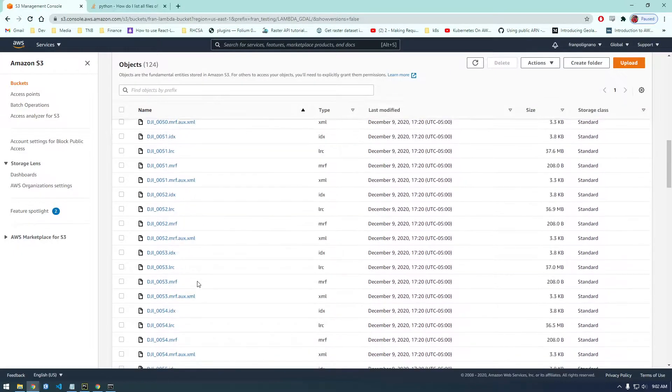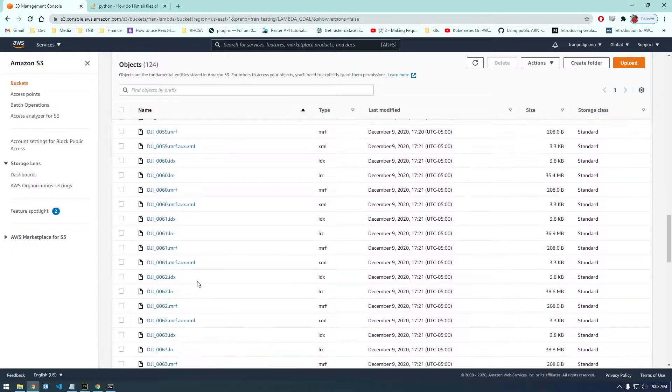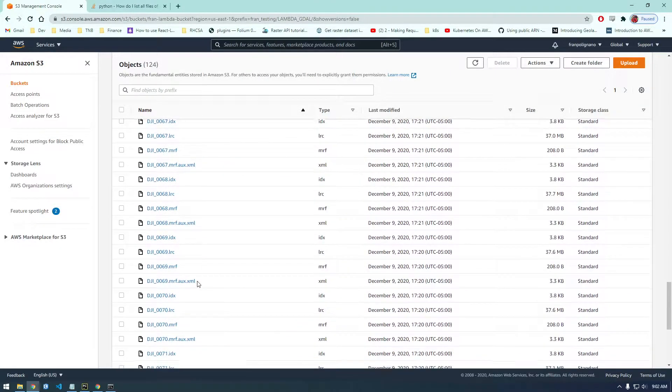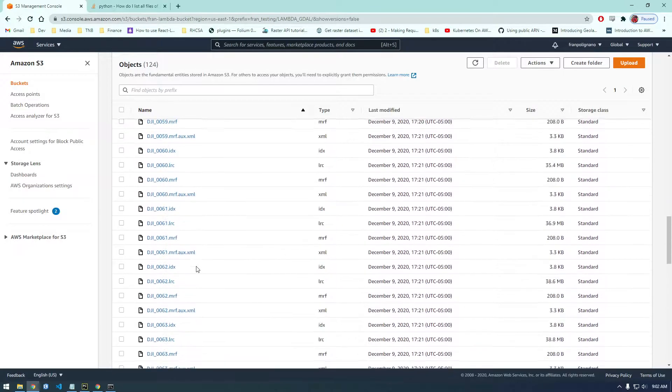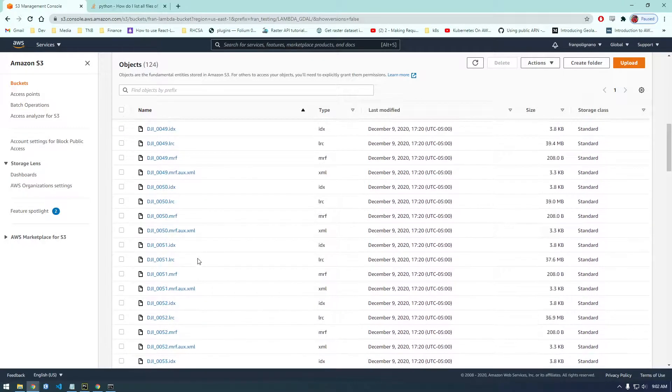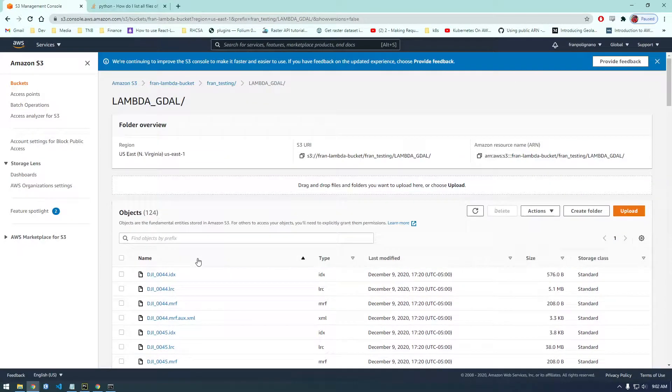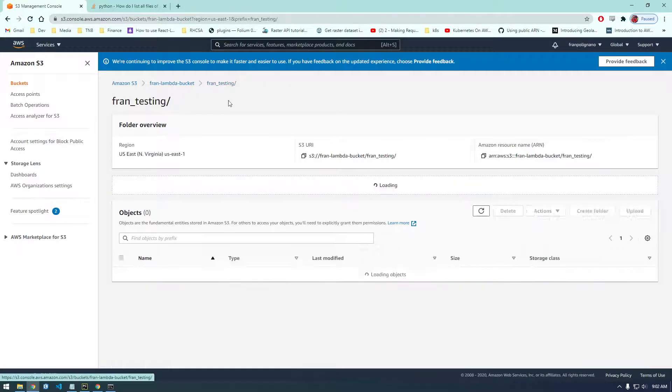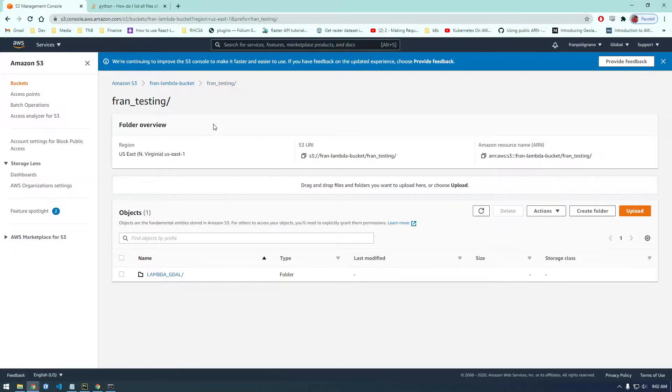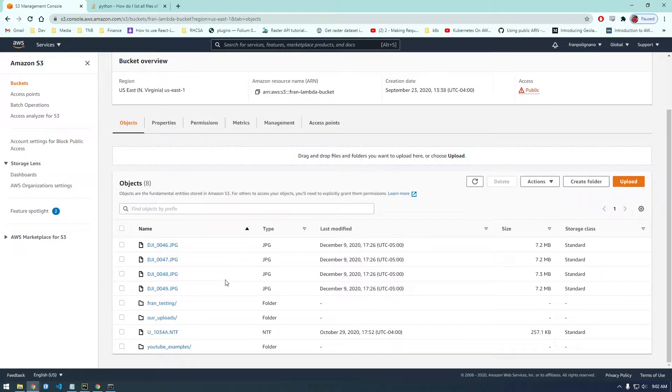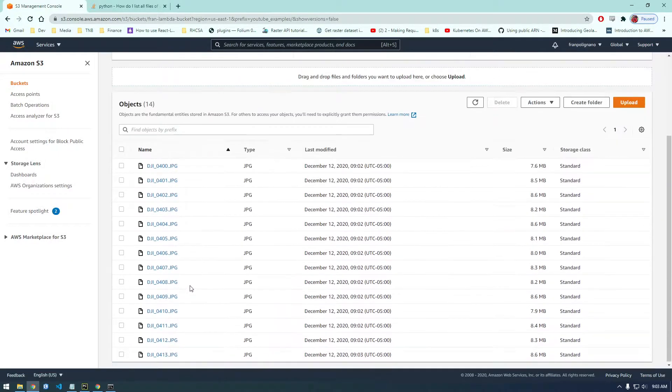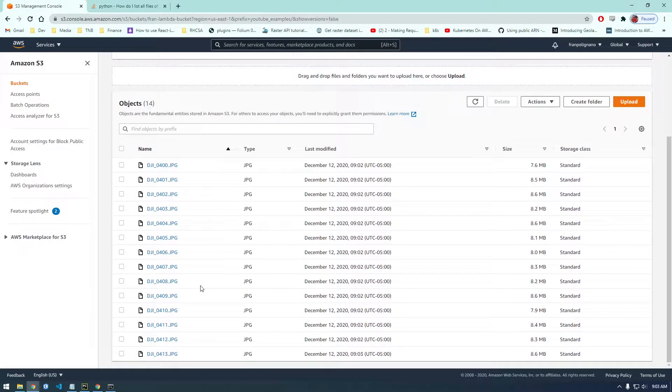Where is it? We're in the Lambda GDaw. So we need to back out. Refresh here. Here we go, YouTube examples. And there we go. It's actually uploading fast.